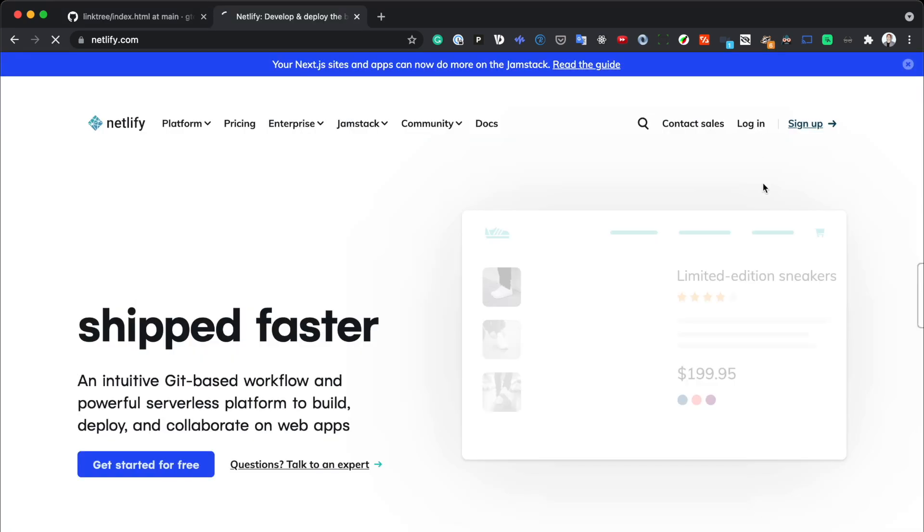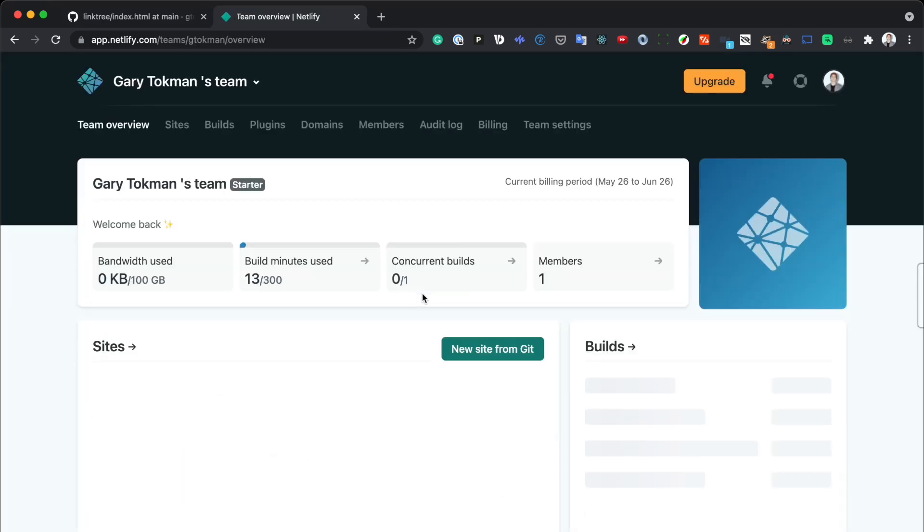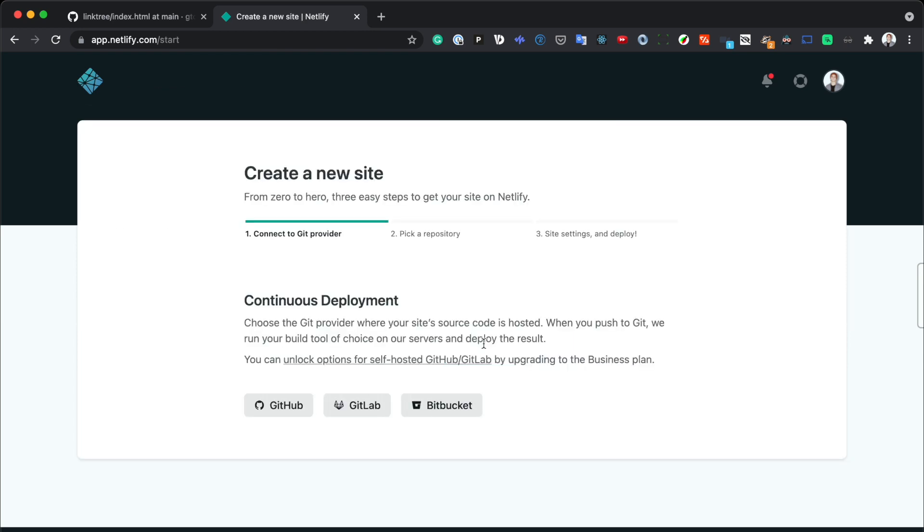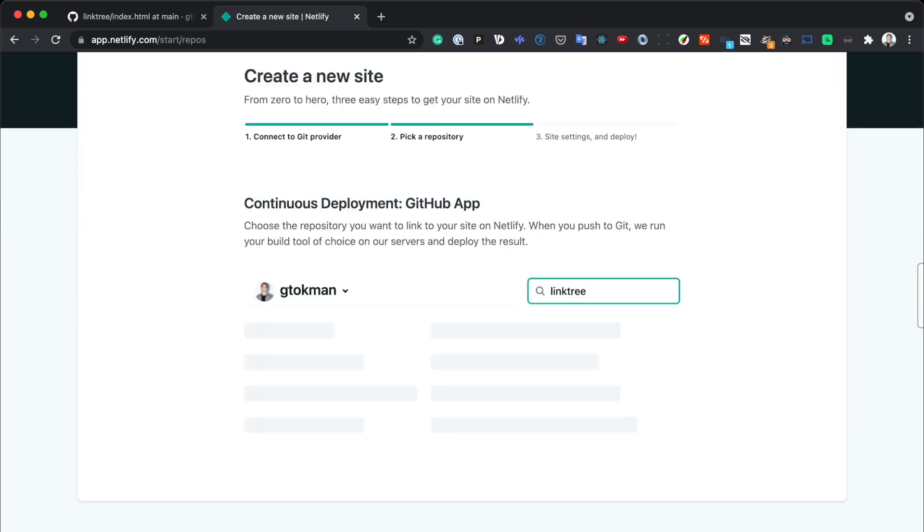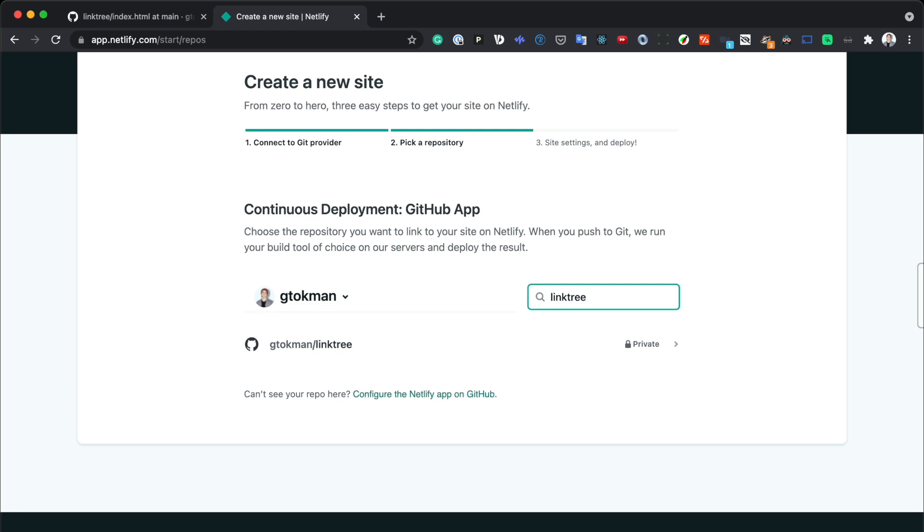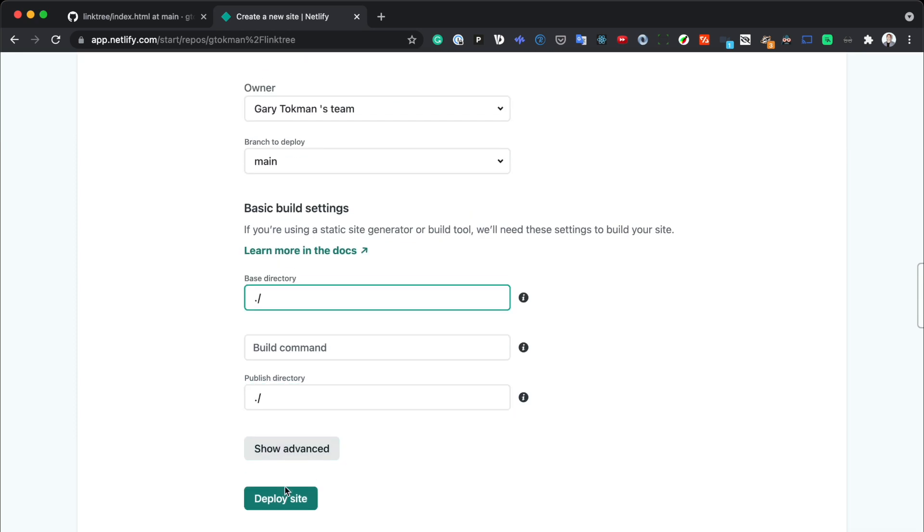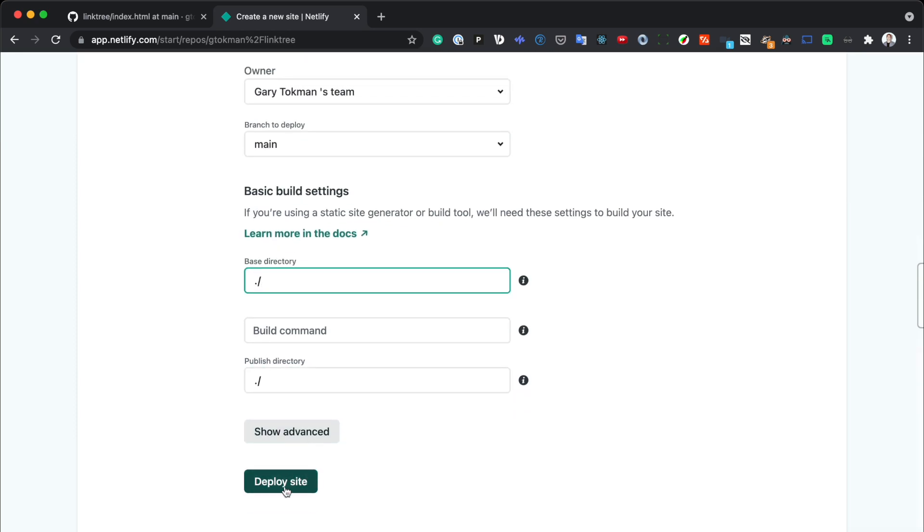All that's left is to log into Netlify, create a new website from Git, find your repo that has your project in it, and then finally, just set the publish directory to the root. And now for the best part, deploy the site.